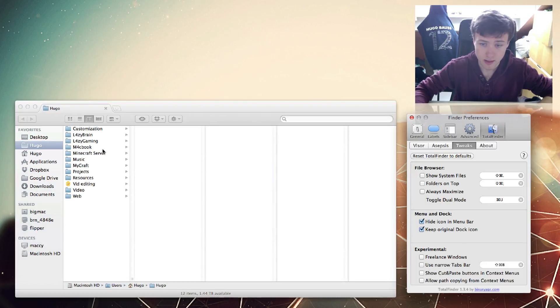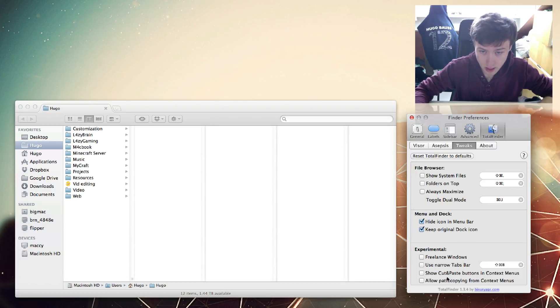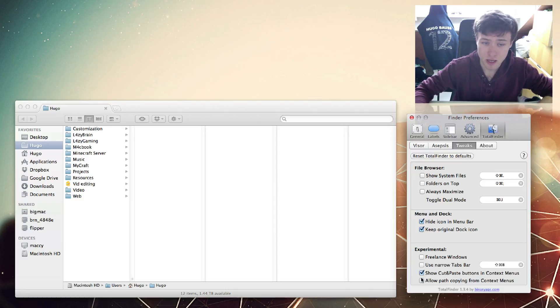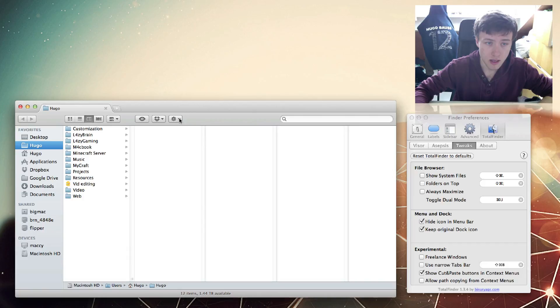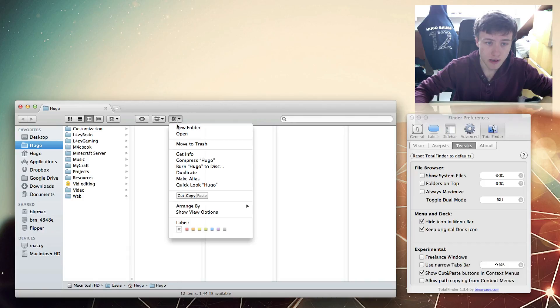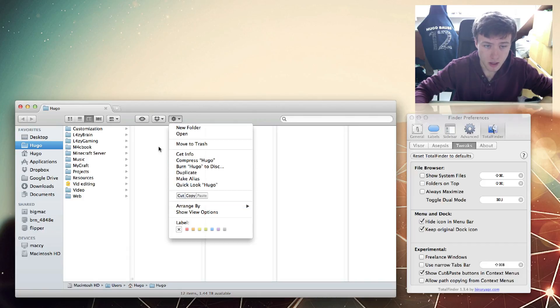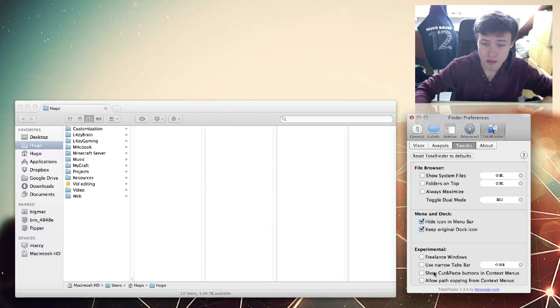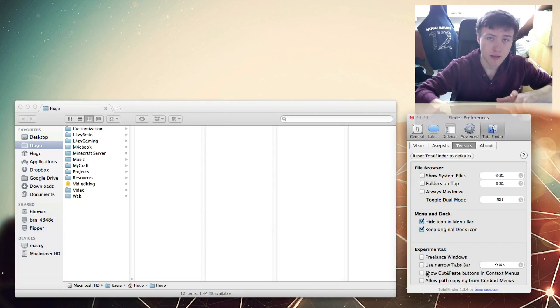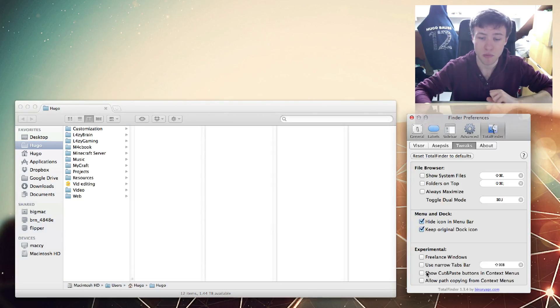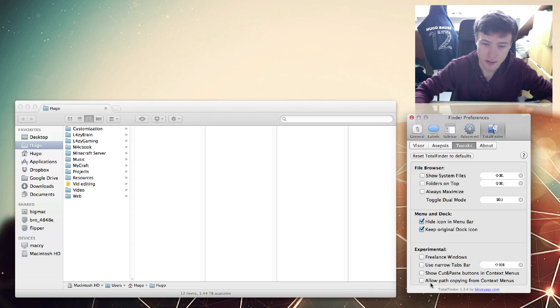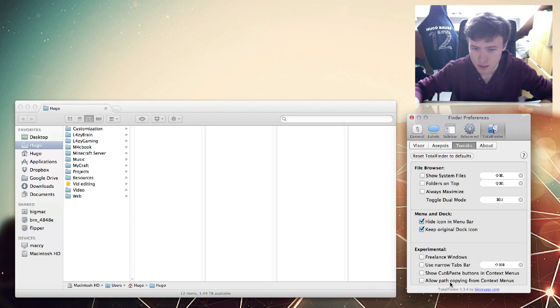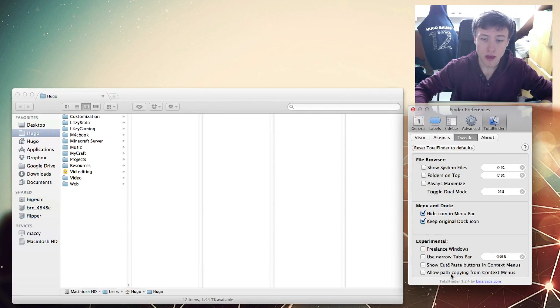Show Cut and Paste Buttons in Context Menus - if you check that, you'll see that if you press on the little gear here, you have the cut, copy, paste buttons, which can be really handy. I personally do not use that because I just use Command C, Command V on my keyboard to cut and copy and paste. By the way, cut on your keyboard is Command X if you didn't know.